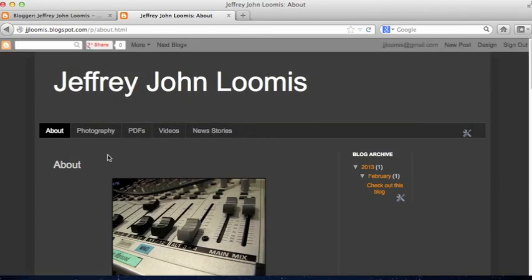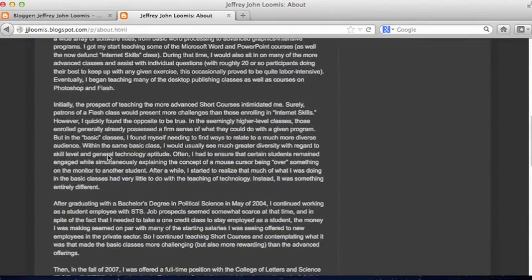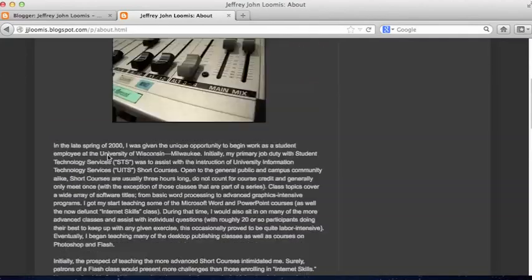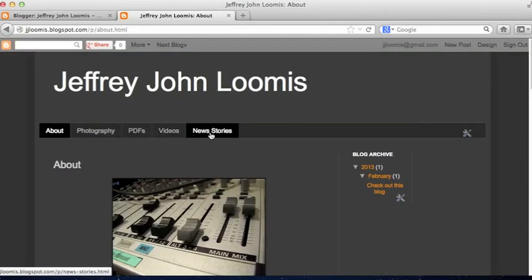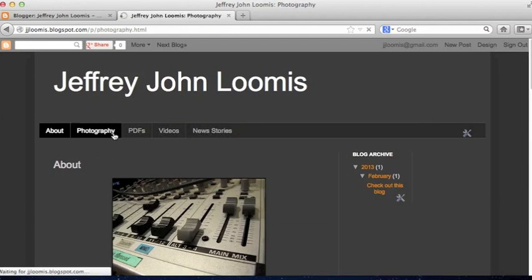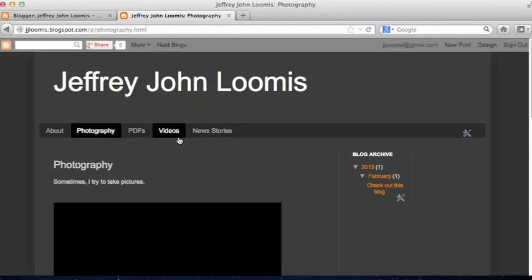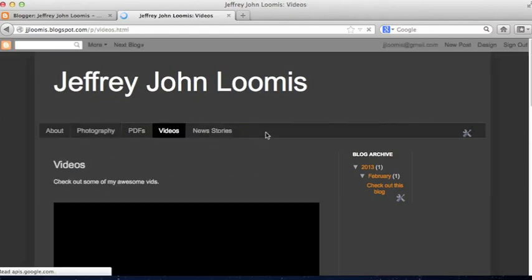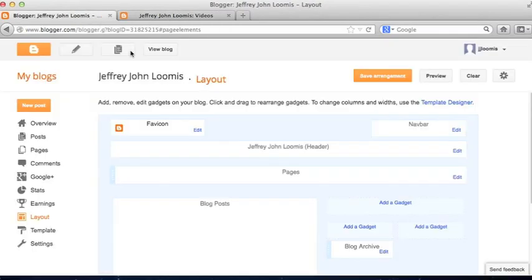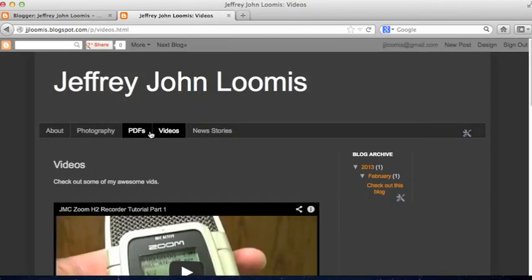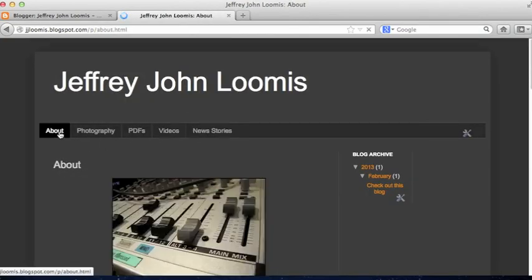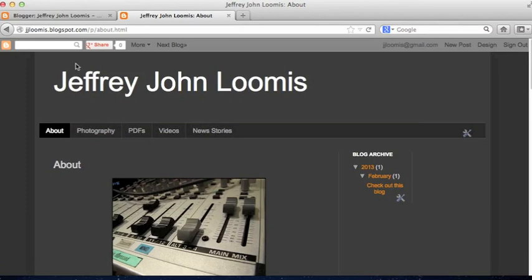Blog goes away. So now I basically have a content management style website through Blogger. I have my pages — I don't even have the blog roll — but I can log in, create content, and it's reflected on my site. My About page is my Landing page.